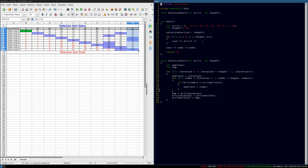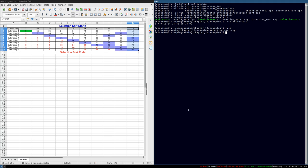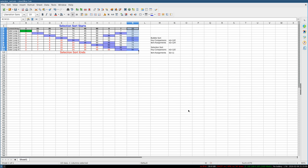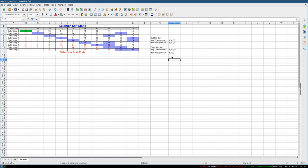That basically explains selection sort. What I'm just going to do is close this window now and just explain to you again why the number of item assignments is less.